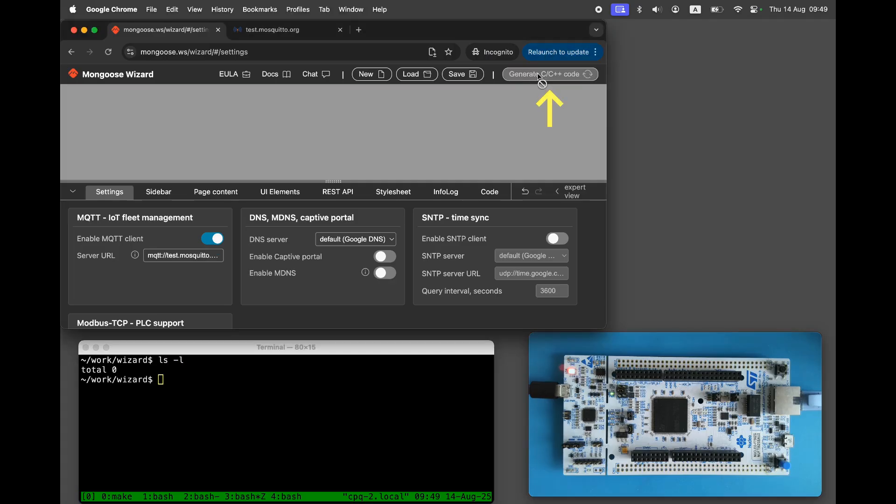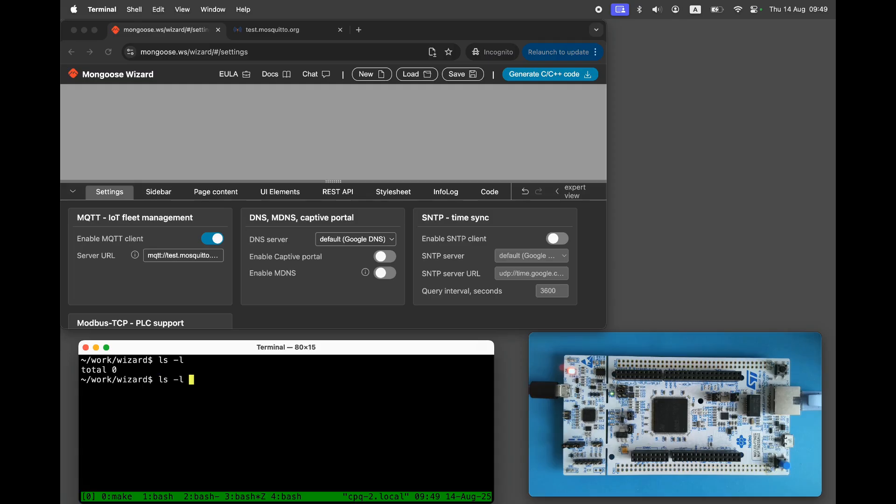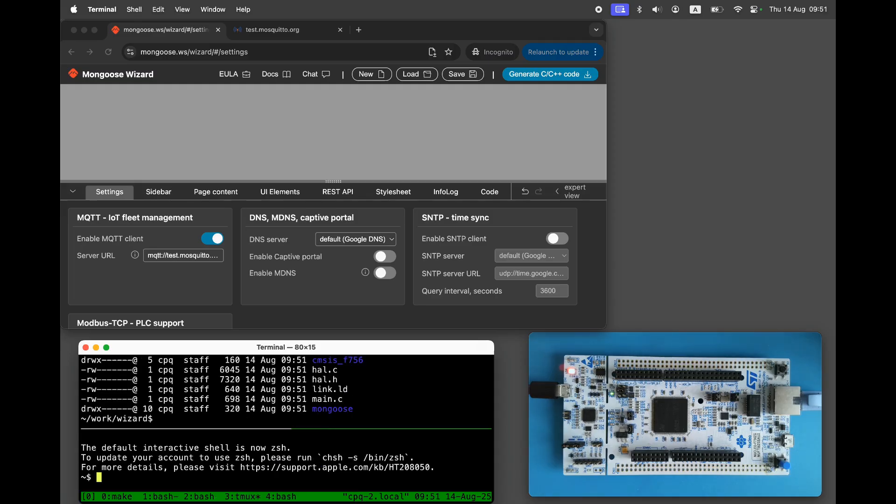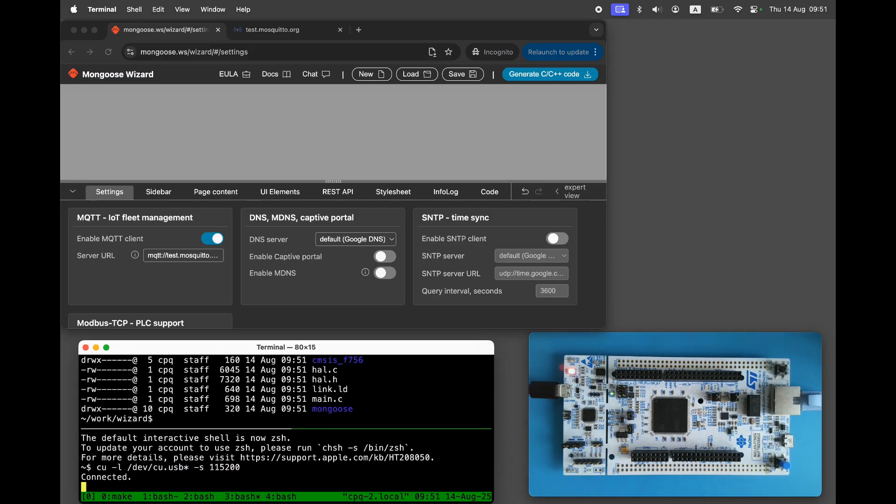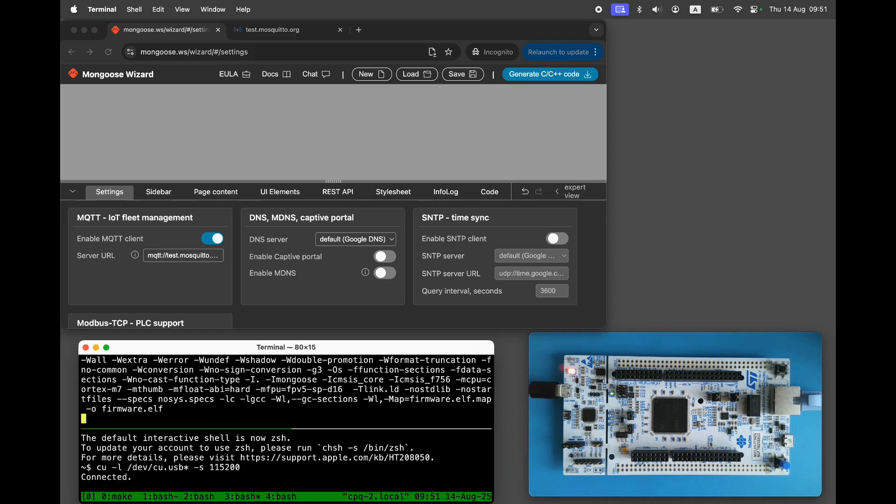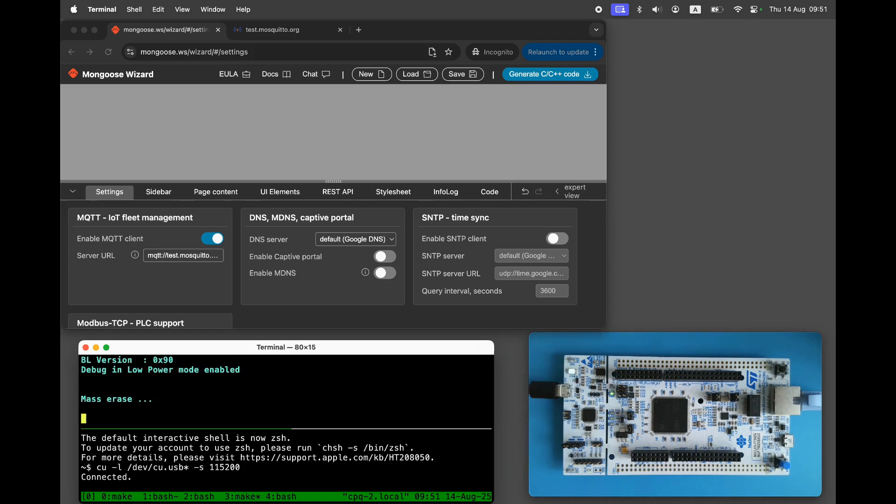Click Generate. The wizard creates a bare metal project in your output directory. Start a serial console. Run make build flash to build and flash the binary.